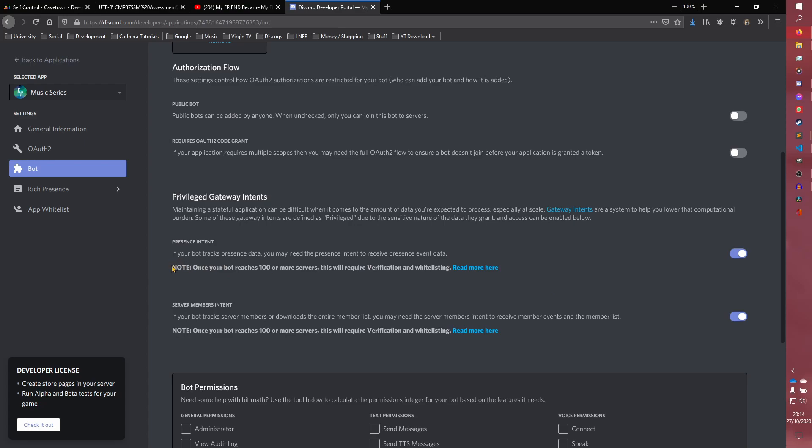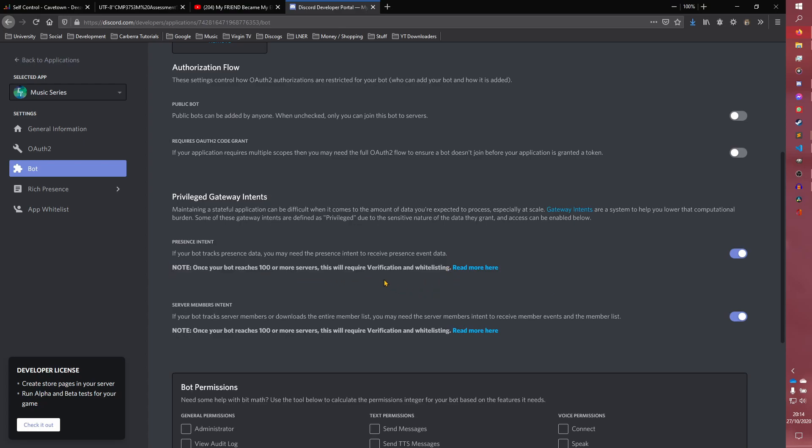There are a few caveats to this, as you can see here. Note, once your bot reaches 100 or more servers, it requires verification and whitelisting, so you do need to manually verify your bot using them once it hits more than 100 servers. Same with the members one. There are other intents as well, but these ones are just the privileged ones that this applies to.